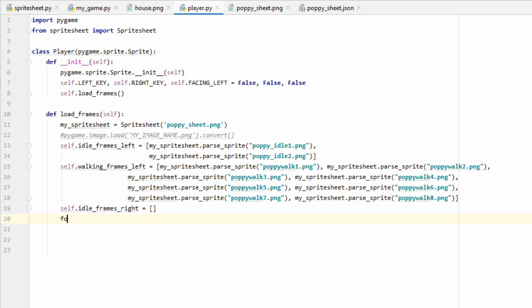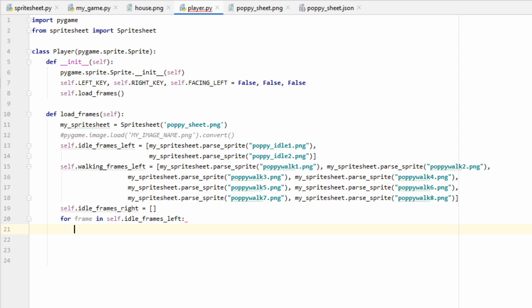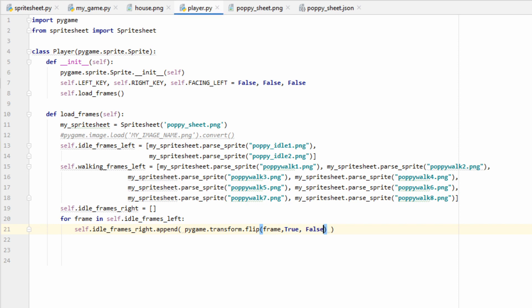We'll start by making an empty list, and we can call it idleFramesRight, so it corresponds with idleFramesLeft. Now we need to iterate through our left frames and flip them so that they're facing right. We can do that using a for loop, so if we do for frame in self.idleFramesLeft, we can now manipulate the images that we stored. Since we want to add our images to the right frames list as we flip them, we can use the append function. Inside the append function, we're going to want to do pygame.transform.flip.